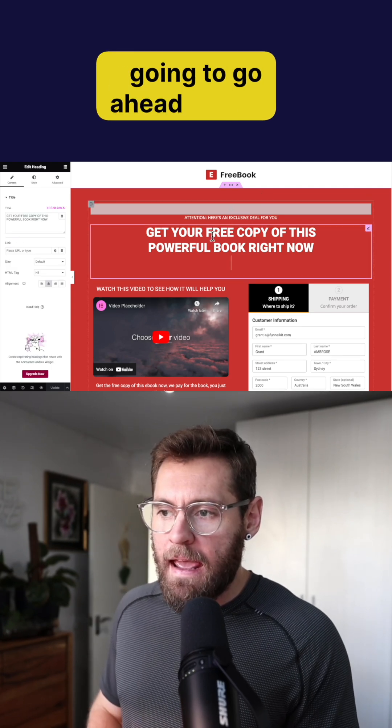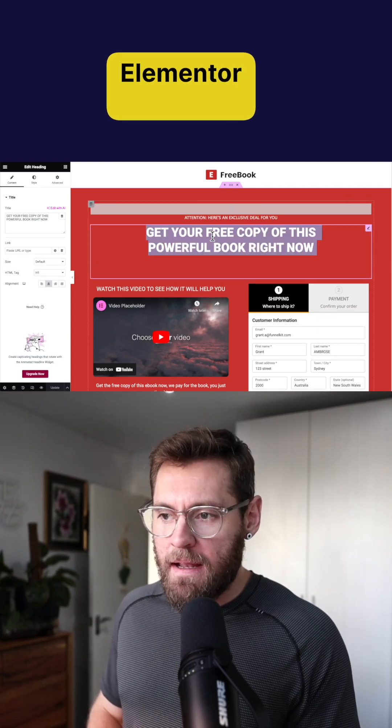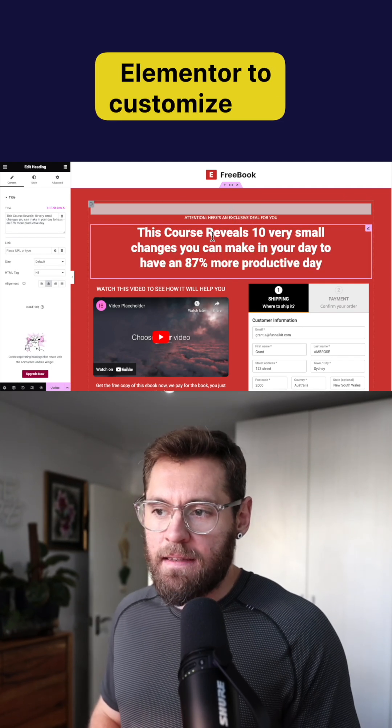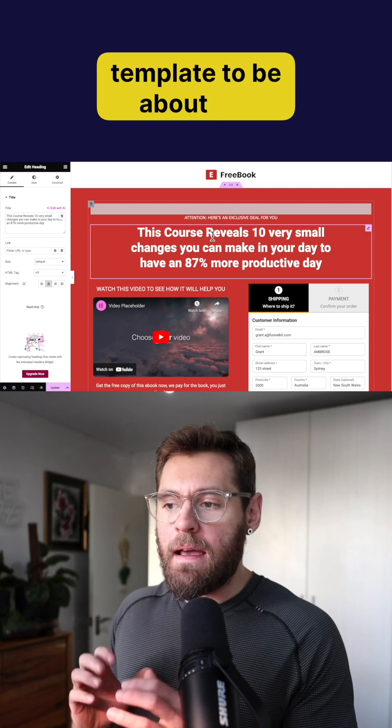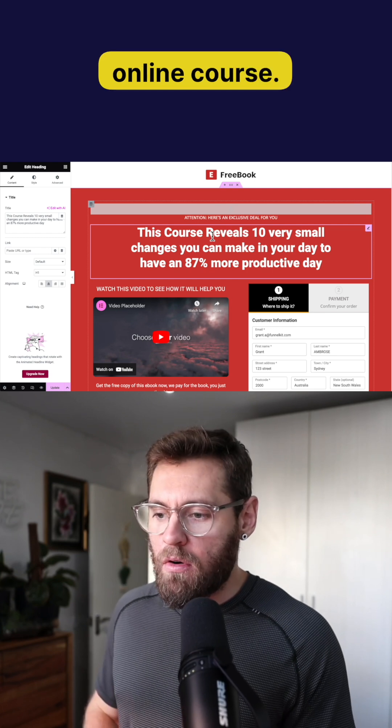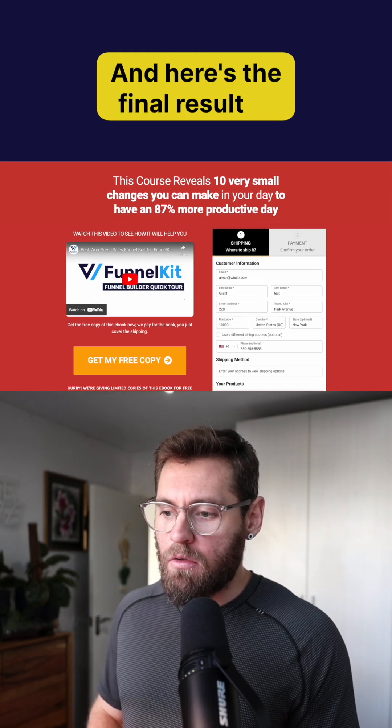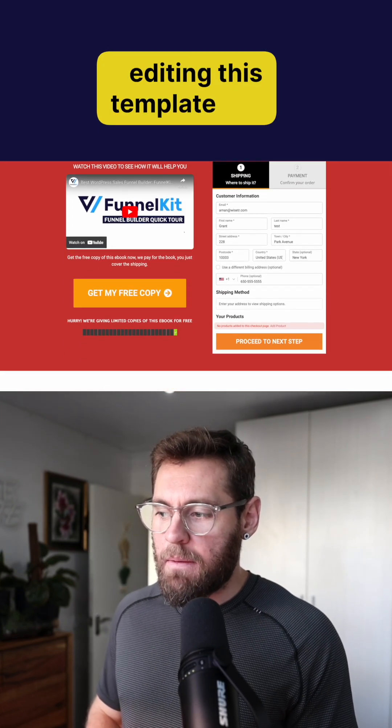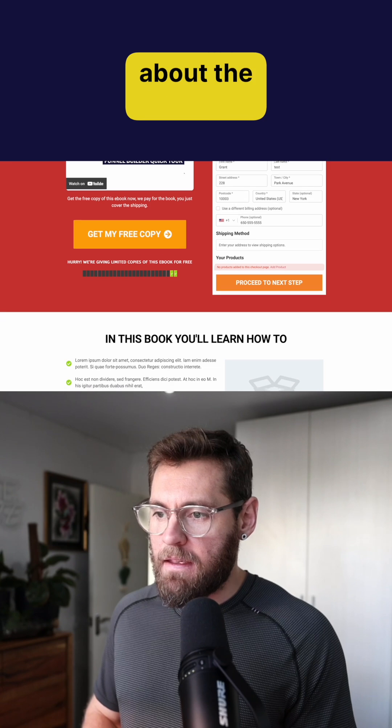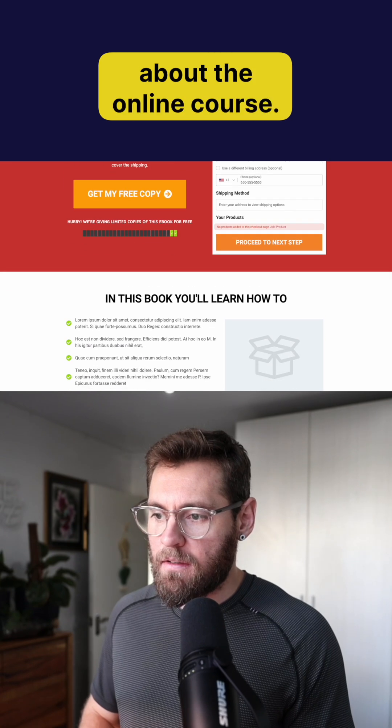Now I'm just going to go ahead and use Elementor to customize this template to be about the online course and here's the final result of editing this template to be about the online course.